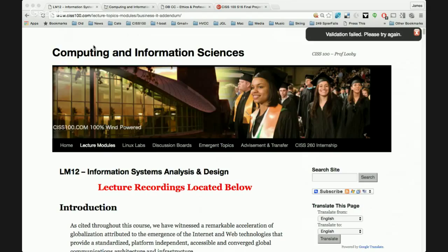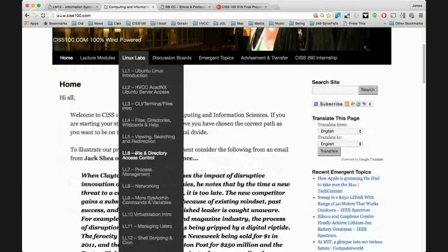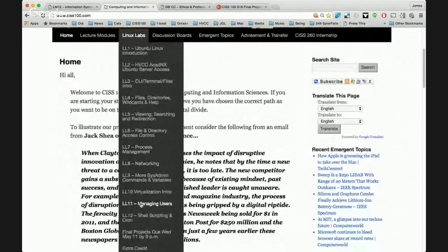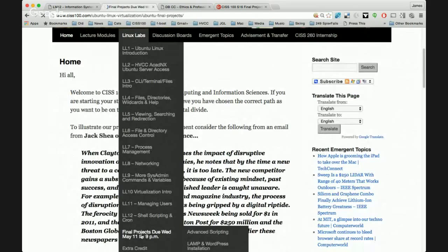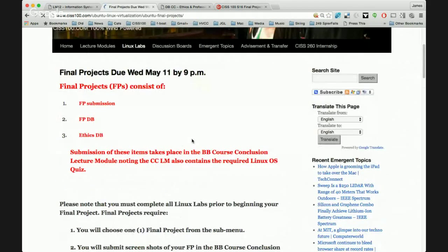Before I get into information systems analysis design, I wanted to introduce and cover the final projects. In Linux labs, right after 12, is the final projects section. You'll see this semester they're due May 11th. The final projects consist of the final project submission, which is screenshots as in the past with the Linux labs. You'll have a final project discussion board, and I'll cover this individually for each final project in just a minute.